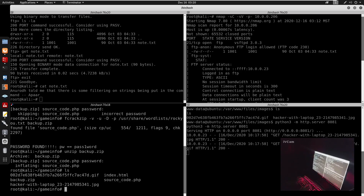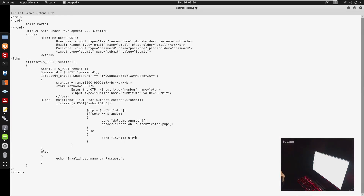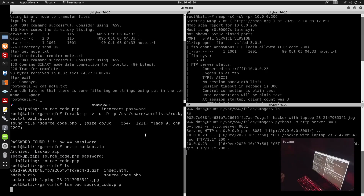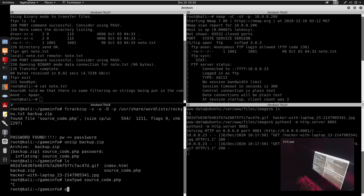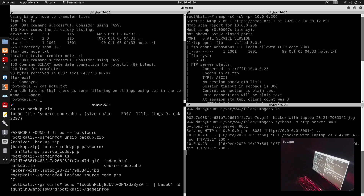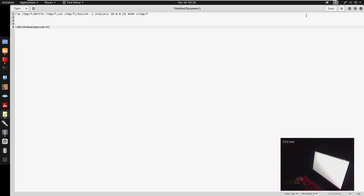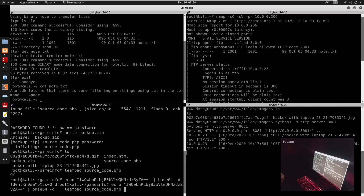Now we can unzip backup.zip with the cracked password and we get a file called source_code.php. Opening it in a text editor, we see a Base64-encoded hash. We copy that, run echo [hash] | base64 -d, and we decode the password. We put that in our notes.